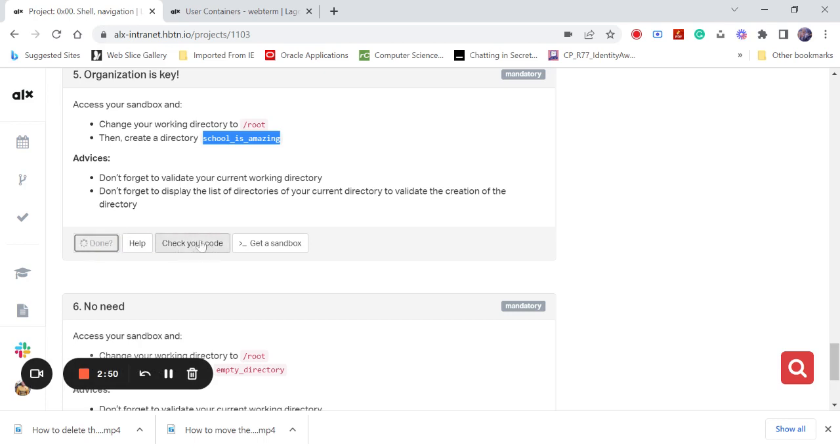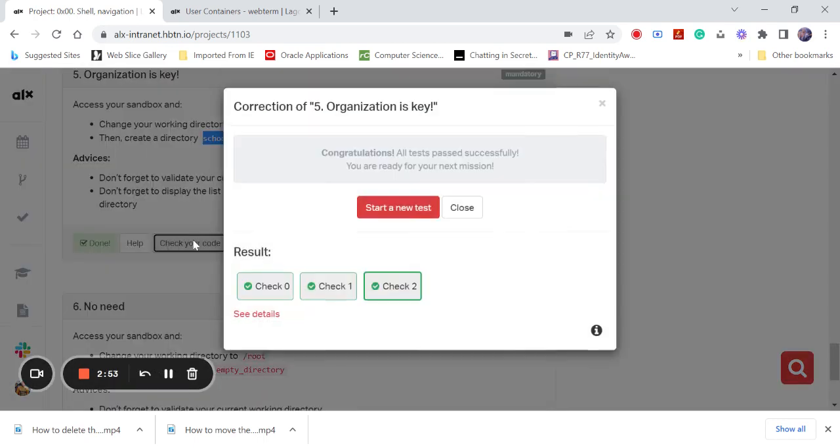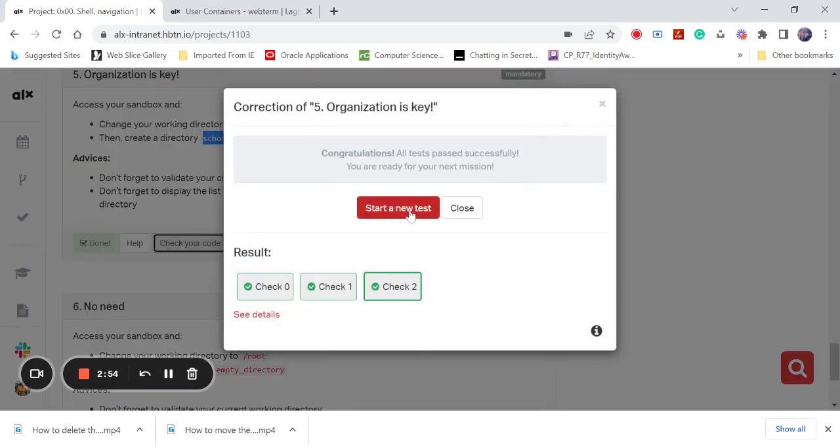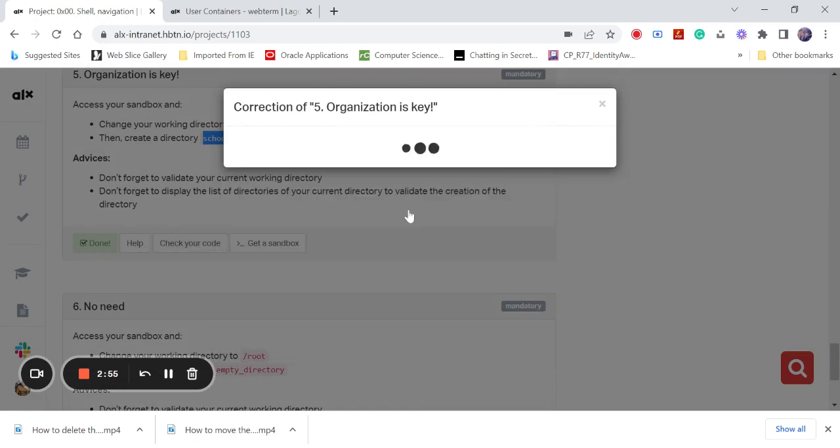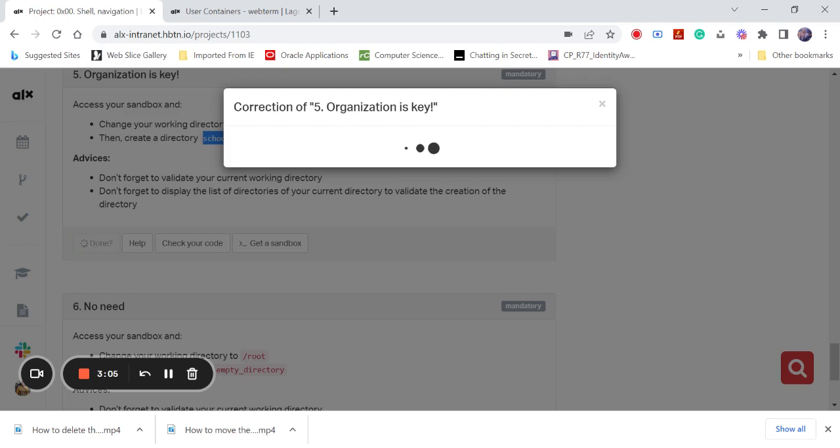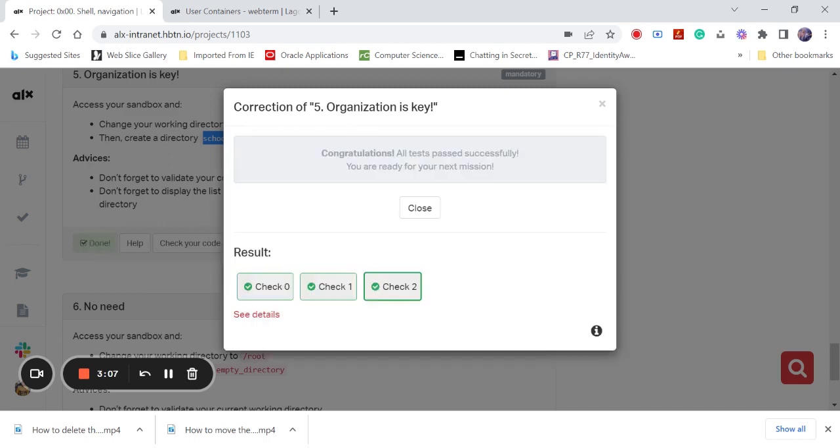They check your code. Start a new test if you're having any error. But I can recommend that the solution I give is very, very correct. So can you see? Everything is fine. Congratulations! All tests are passed successfully. You are ready for your next mission.